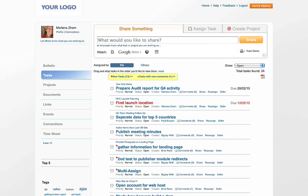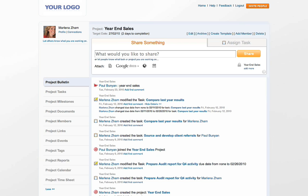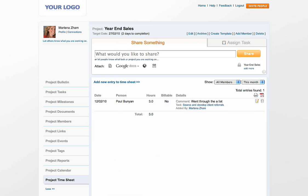MiniMoon makes it simple to track time spent on projects as well. From within a project page, go to the Project Time Sheet tab and add a time entry.